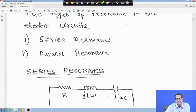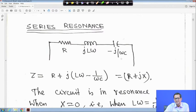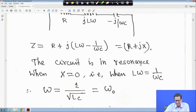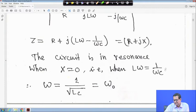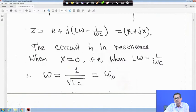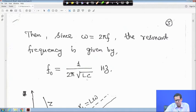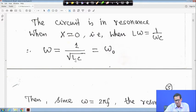There are two types of resonance: series resonance and parallel resonance. For a series RLC circuit, impedance Z = R + j(X_L - X_C) = R + jX. Resonance occurs when X = 0, i.e., Lω = 1/(ωC), giving resonance frequency ω₀ = 1/√(LC). Since ω = 2πf, the resonance frequency is f₀ = 1/(2π√(LC)) Hz.